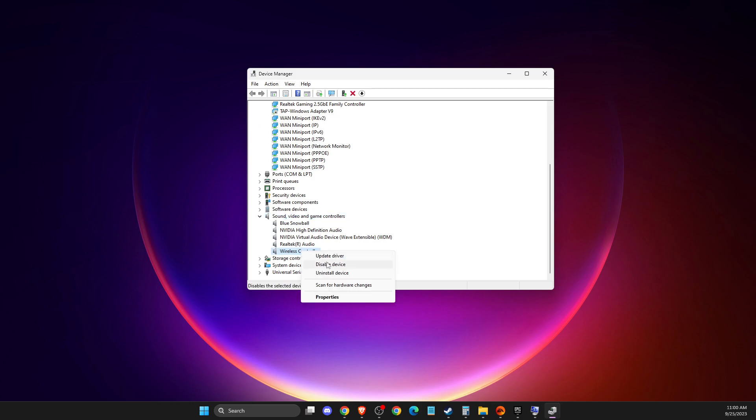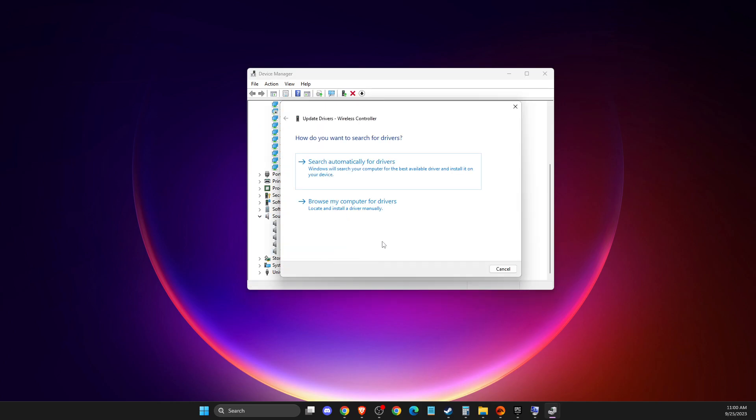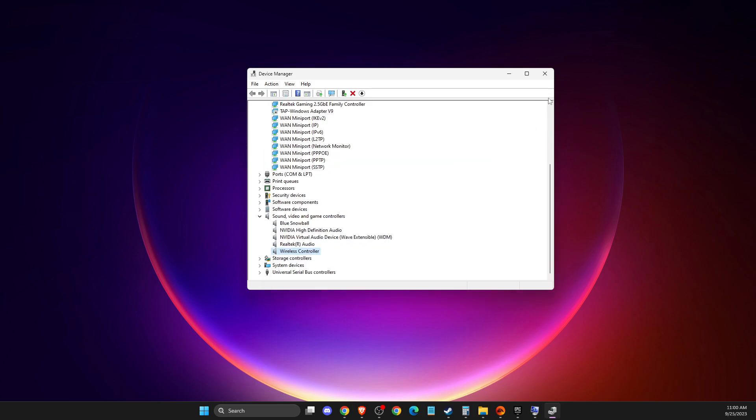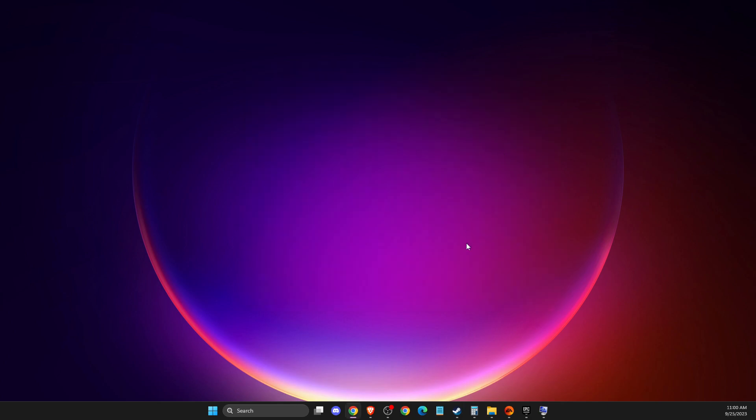Find your controller here, right click on it, update driver and update your controller drivers. And if this doesn't help, then you need to open up Steam.